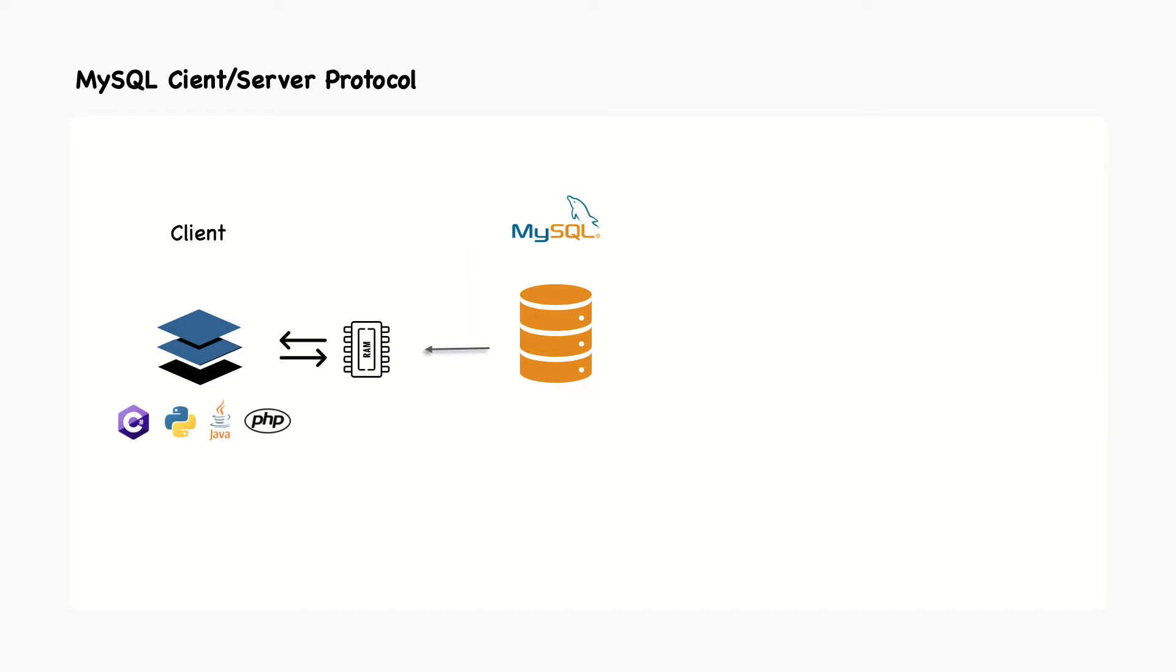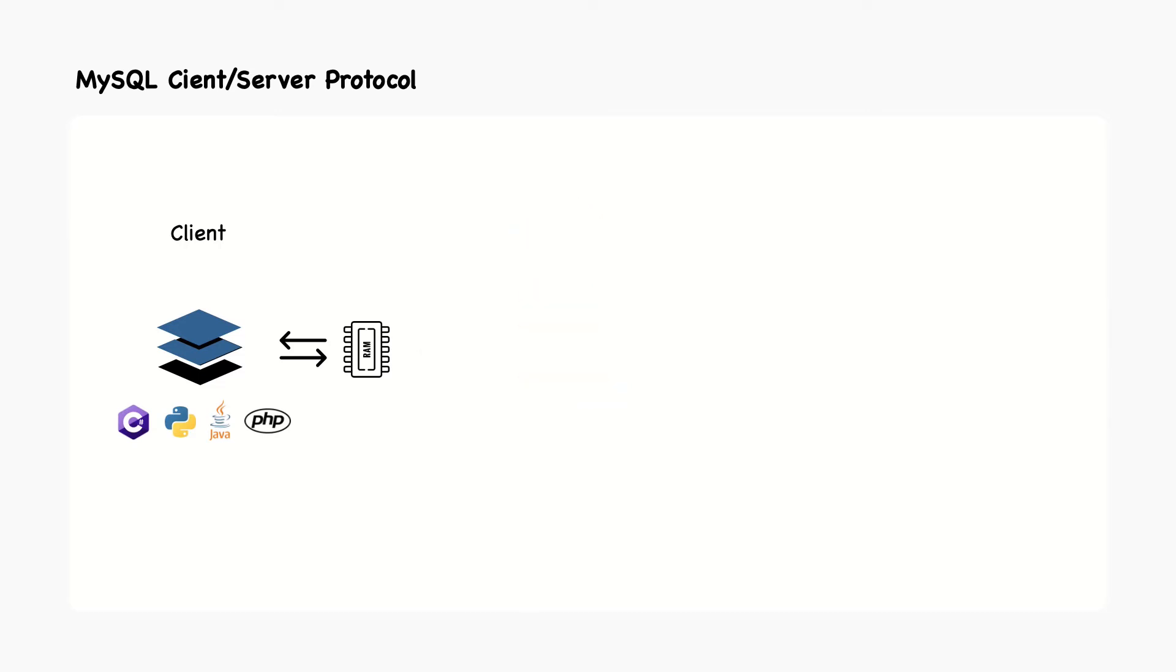The advantage is that when the client library fetches the results all at once, it reduces the amount of work the server needs to do. The server can finish and clean up the query as quickly as possible. Most client libraries let you treat the result set as though you're fetching it from the server, although in fact you're fetching it from the buffer in the library's memory.